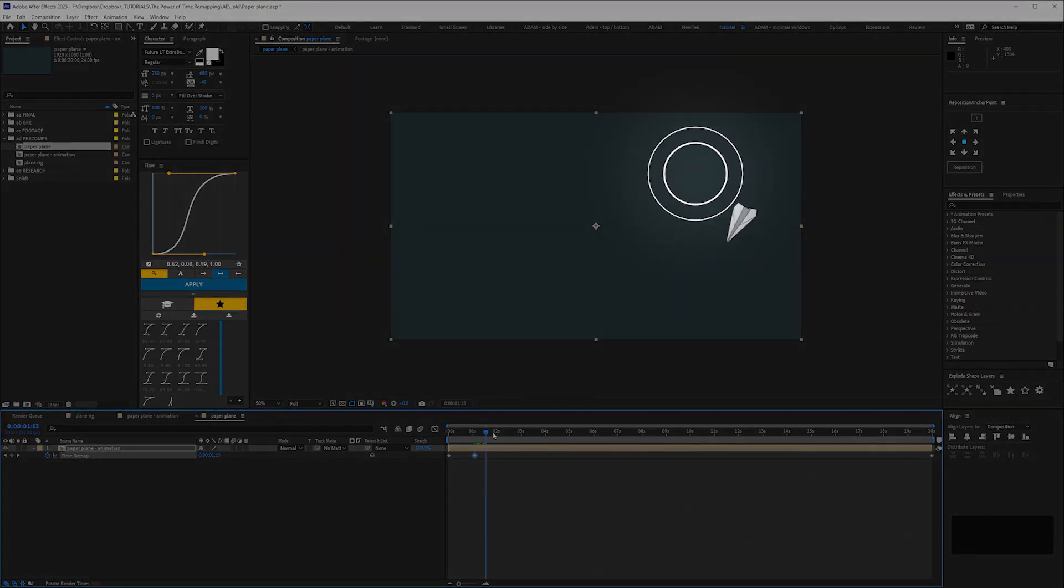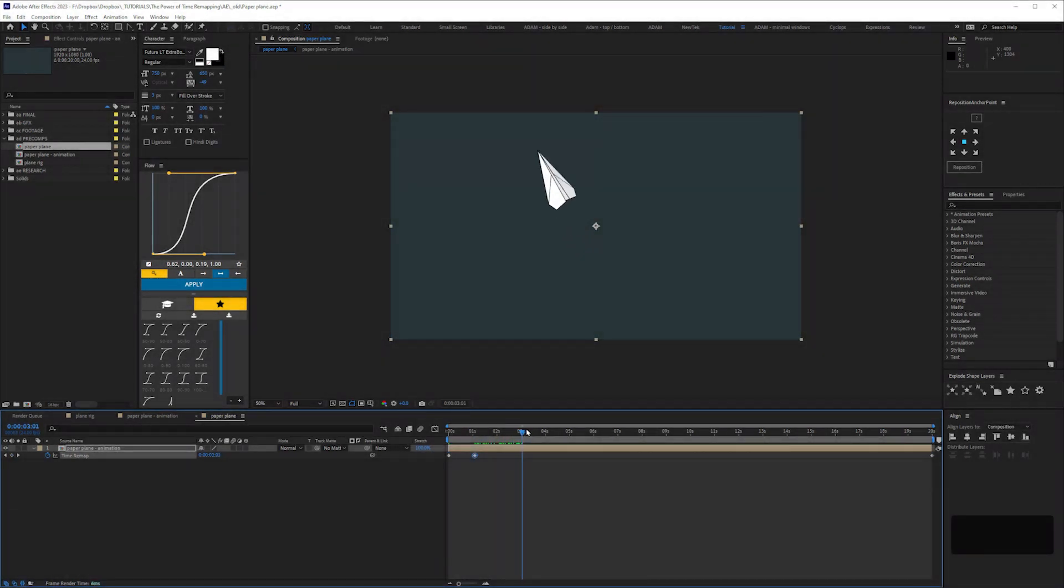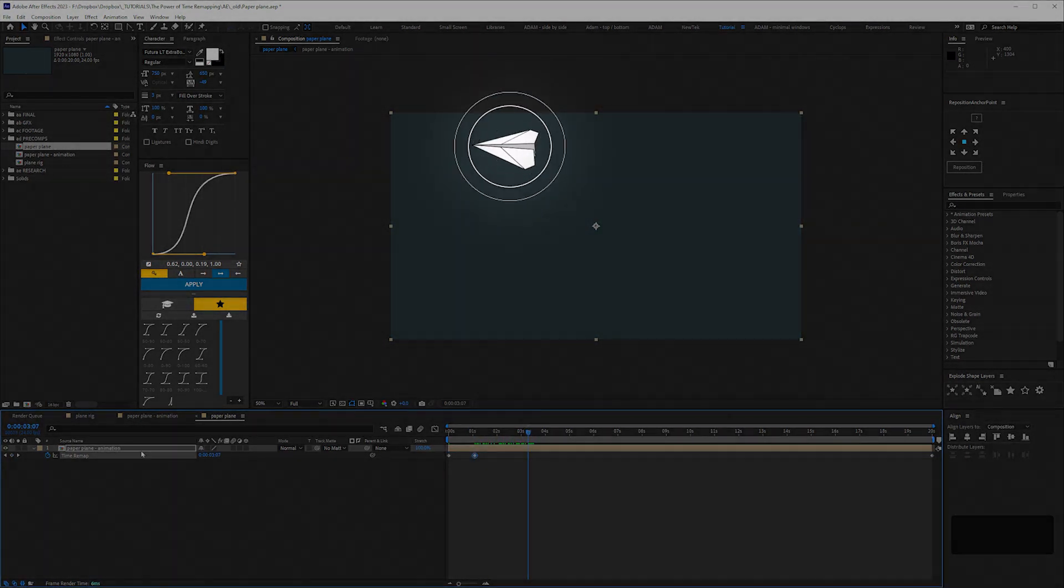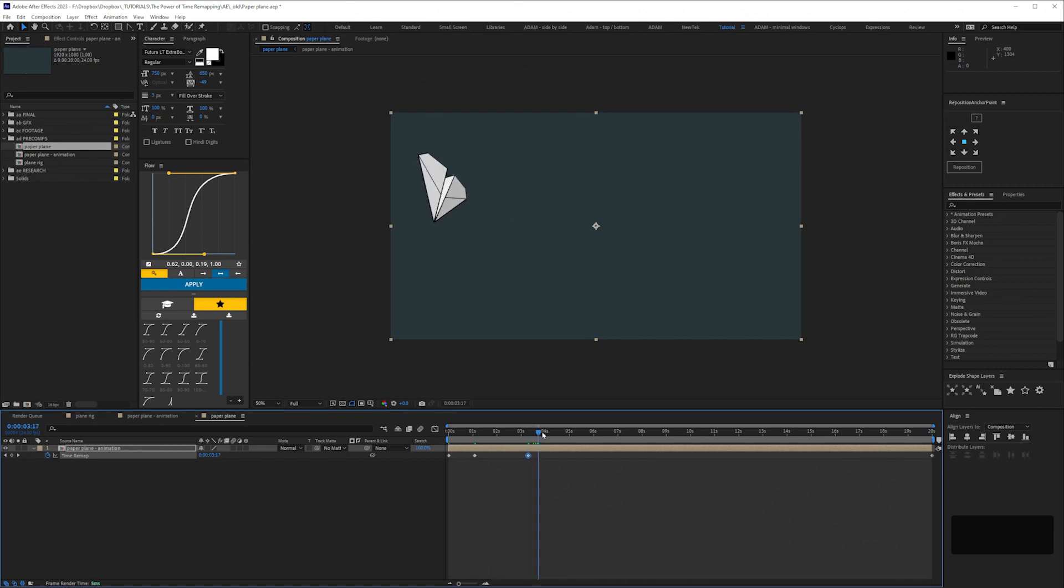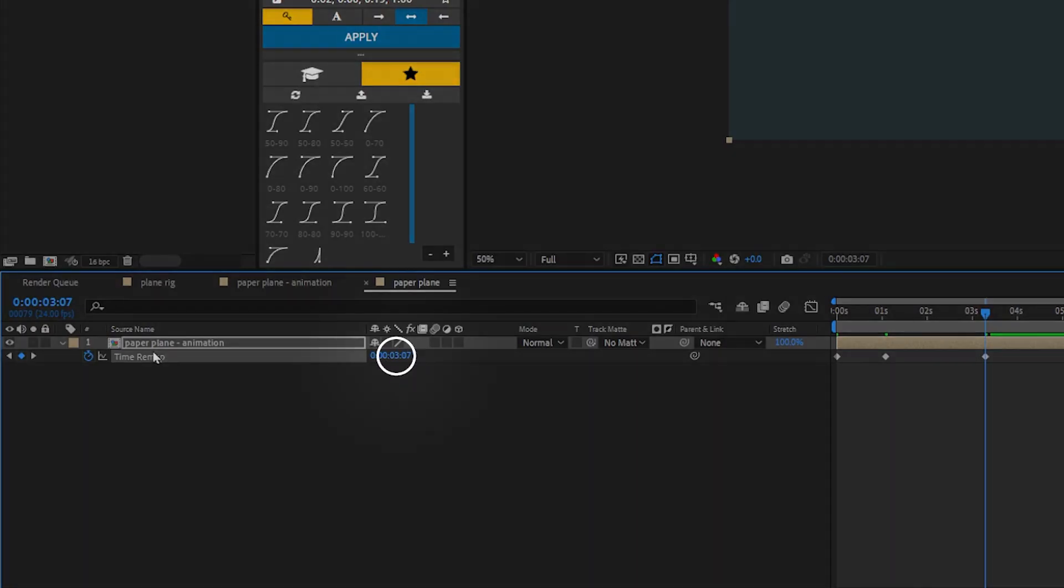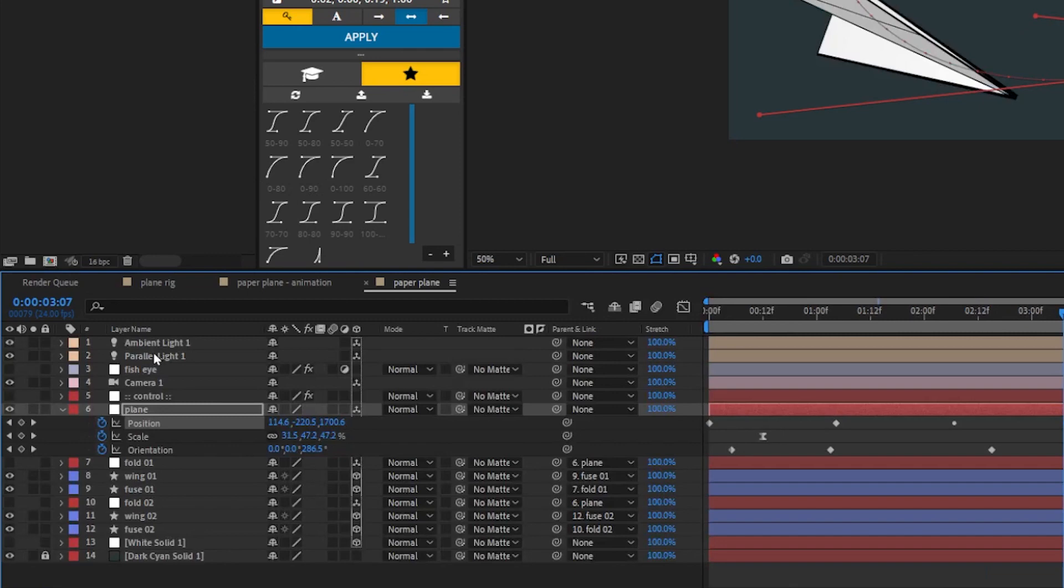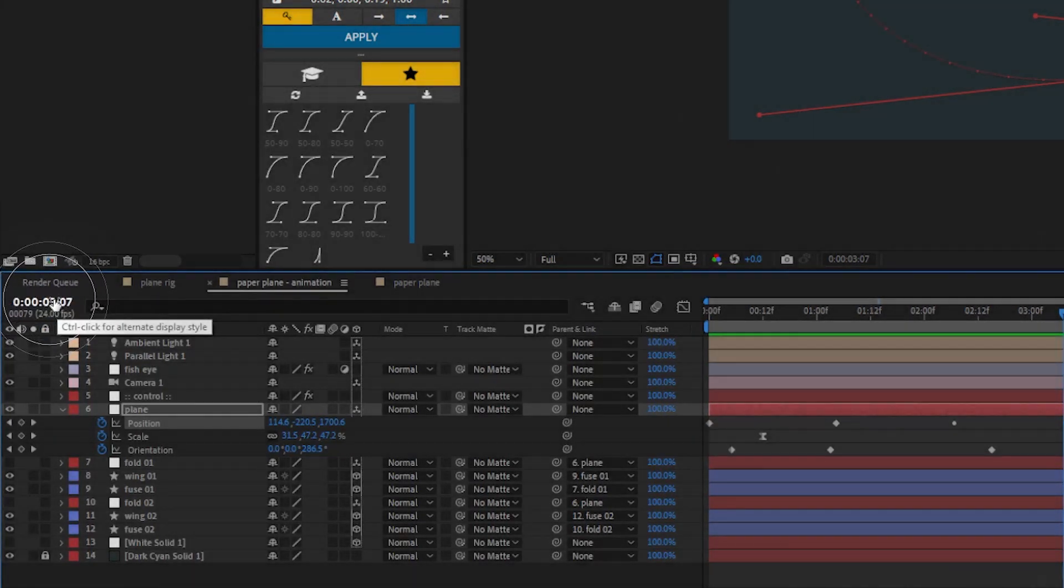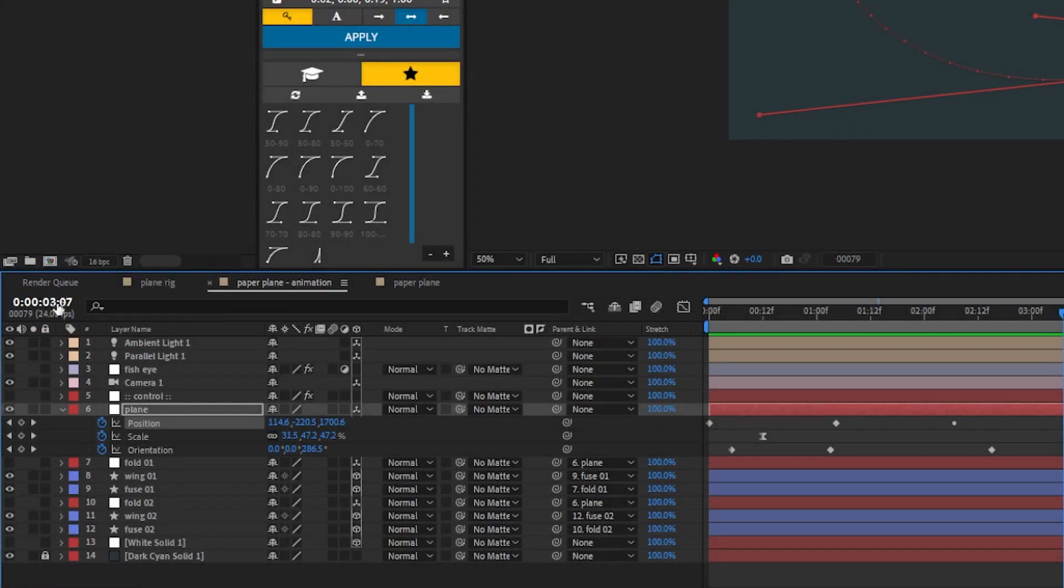and we're going to add keyframes for the parts of our animation where we want the plane to slow down. So in this case, here and here. And then another one here just after it flies off screen. You can see that the keyframes correspond to the timecode in our precomp, or frames view if you prefer that.